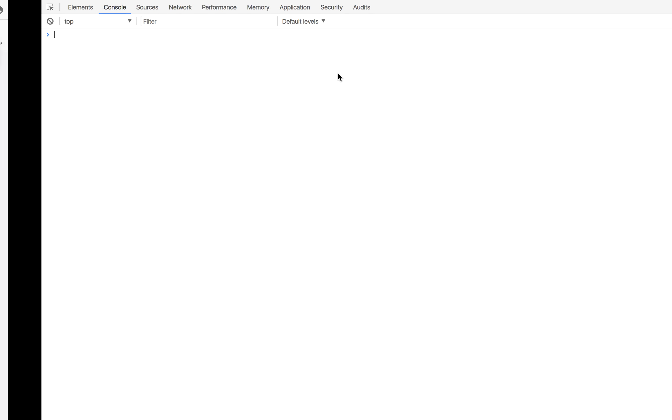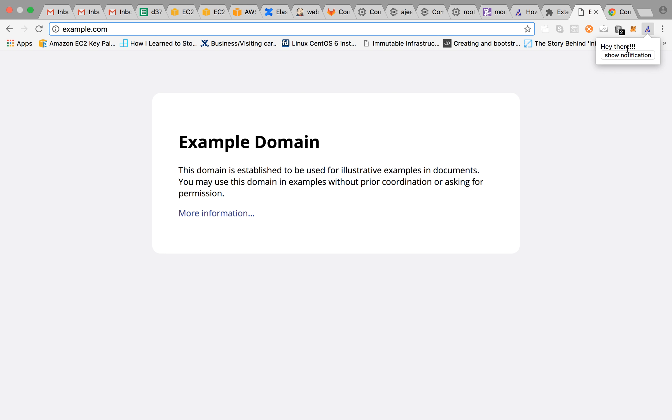And you can always debug it from here. So this is your debug point. And every time you click on it you get a notification.